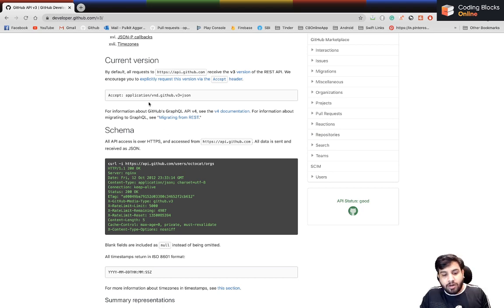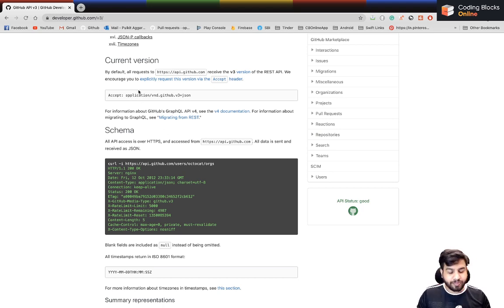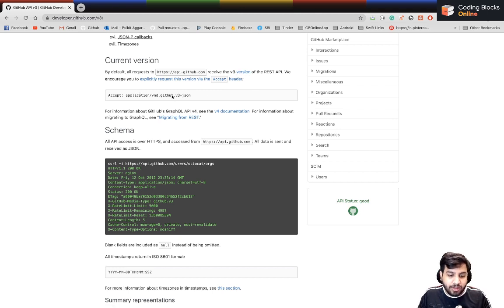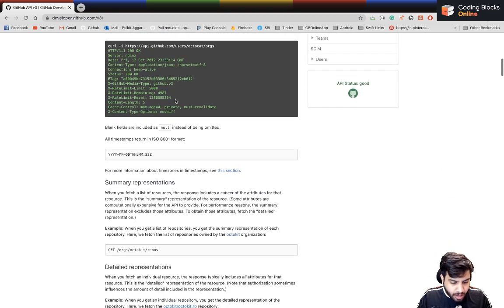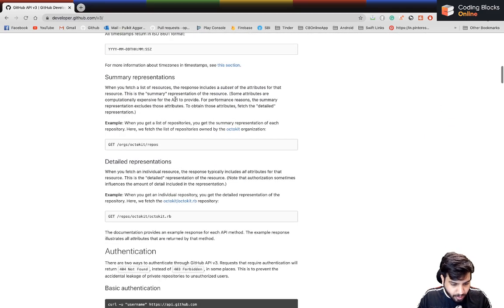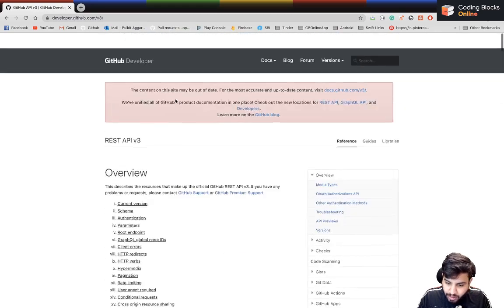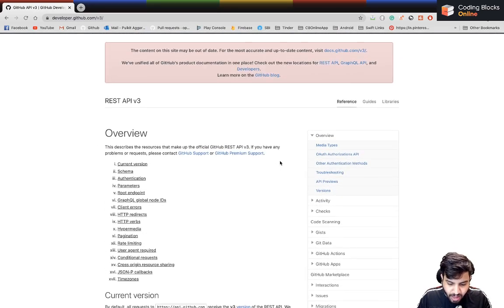Right now you can see there's a thing called application, and the current version that GitHub is working on is v3. You get something at the v3 plus JSON format.